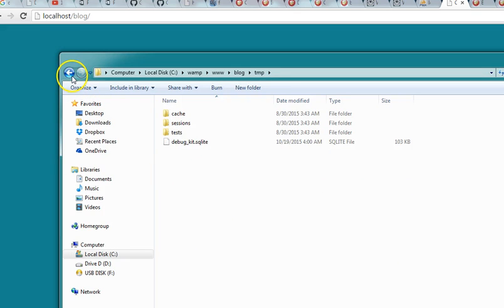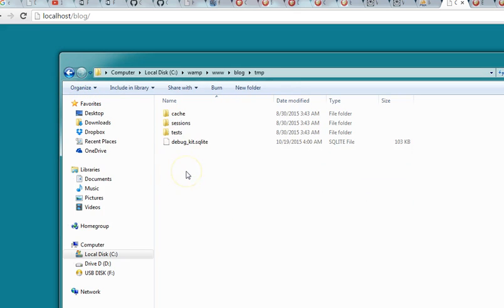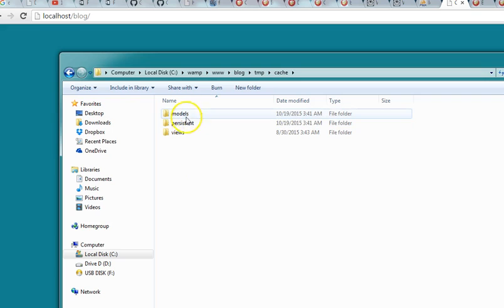The next is the TMP folder, the temporary files folder. In this folder, CakePHP, as a way to speed up your site, kind of saves an instance of your database and settings and configurations and models. So this is where it saves it.